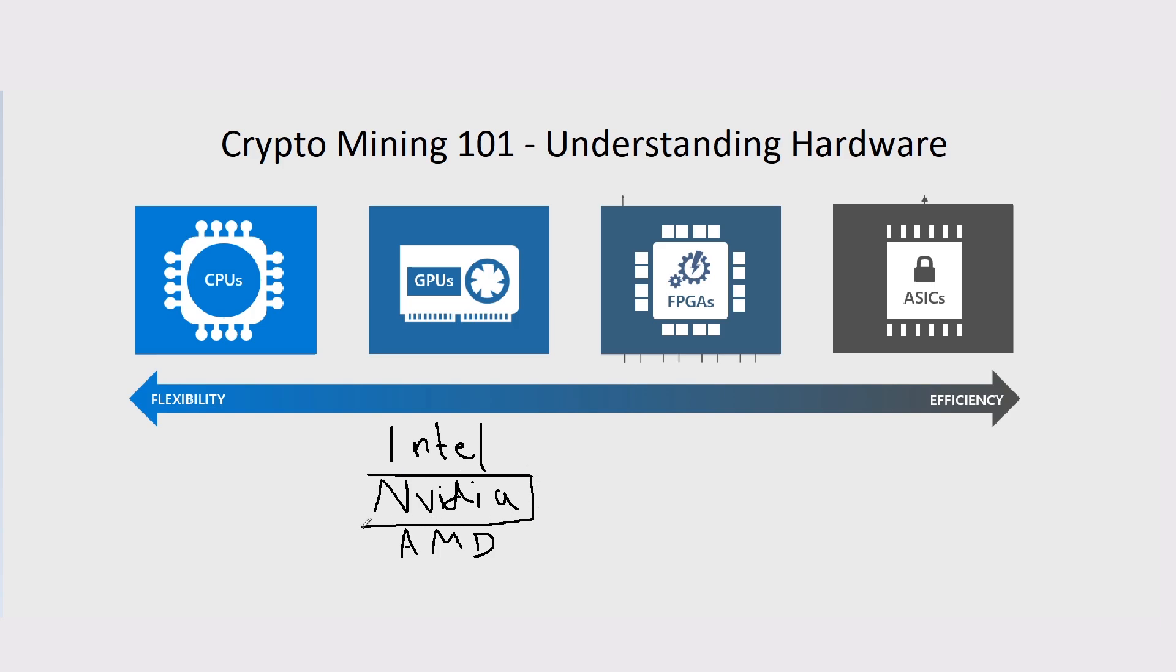AMD are catching up. They are very efficient in terms of mining. However, NVIDIA is more powerful. There's less power draw from AMD cards, but they don't produce as much hash rate.